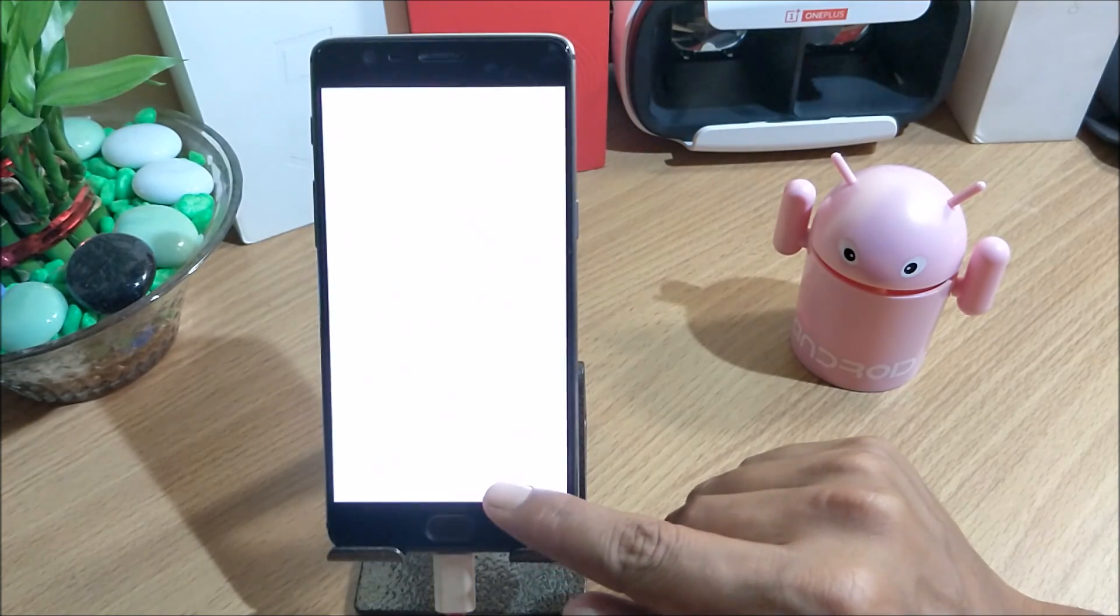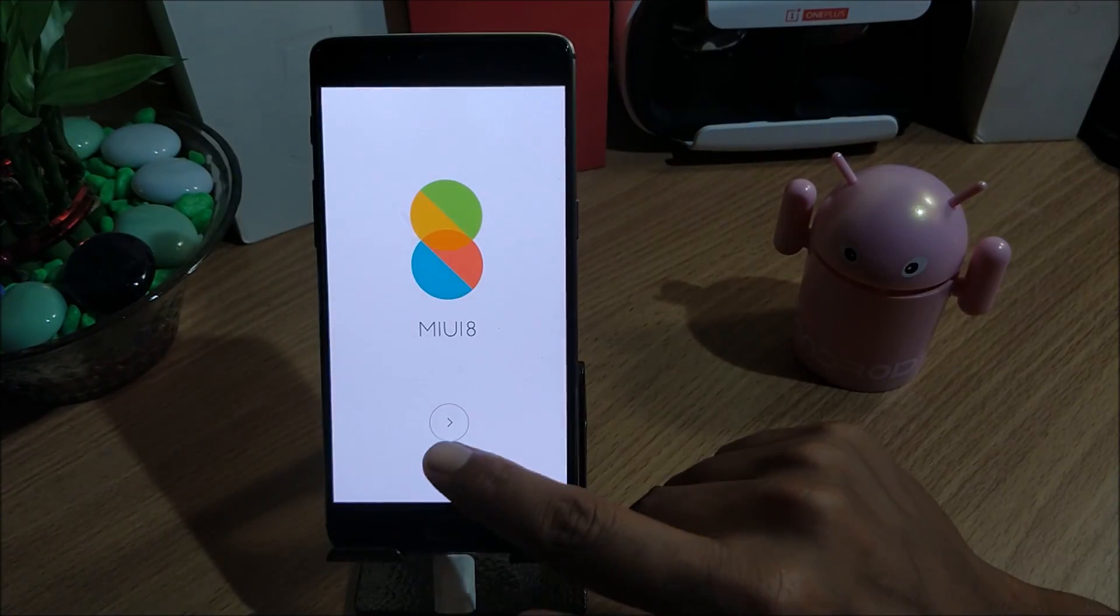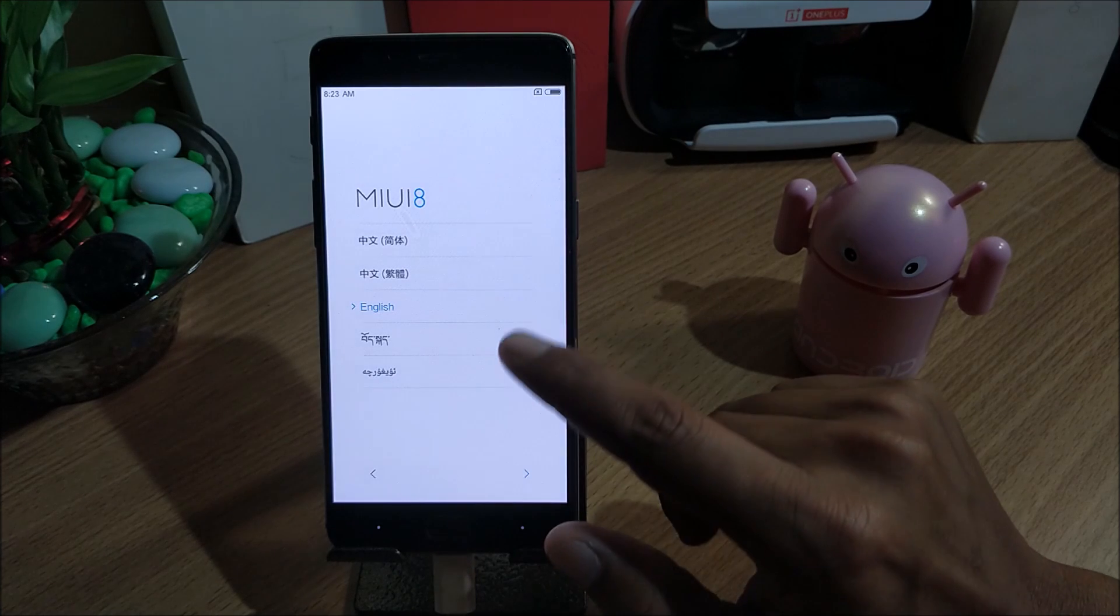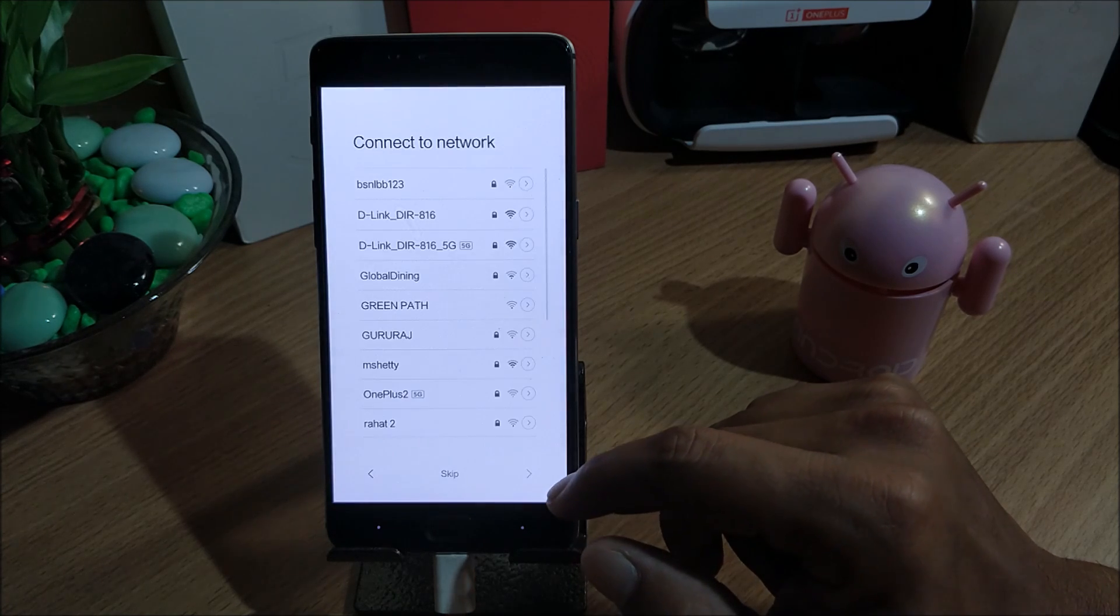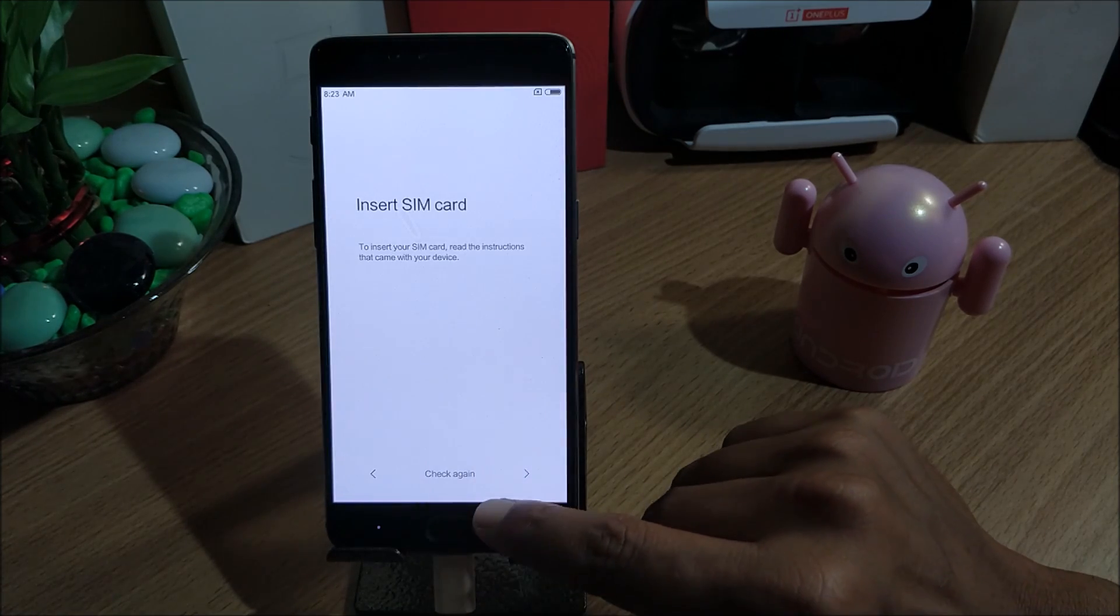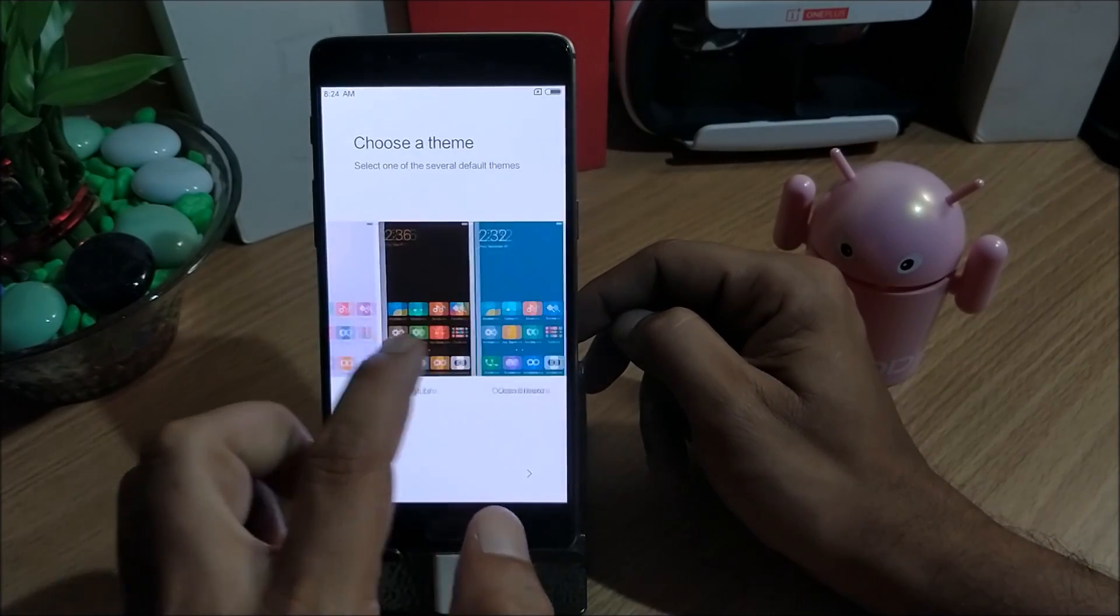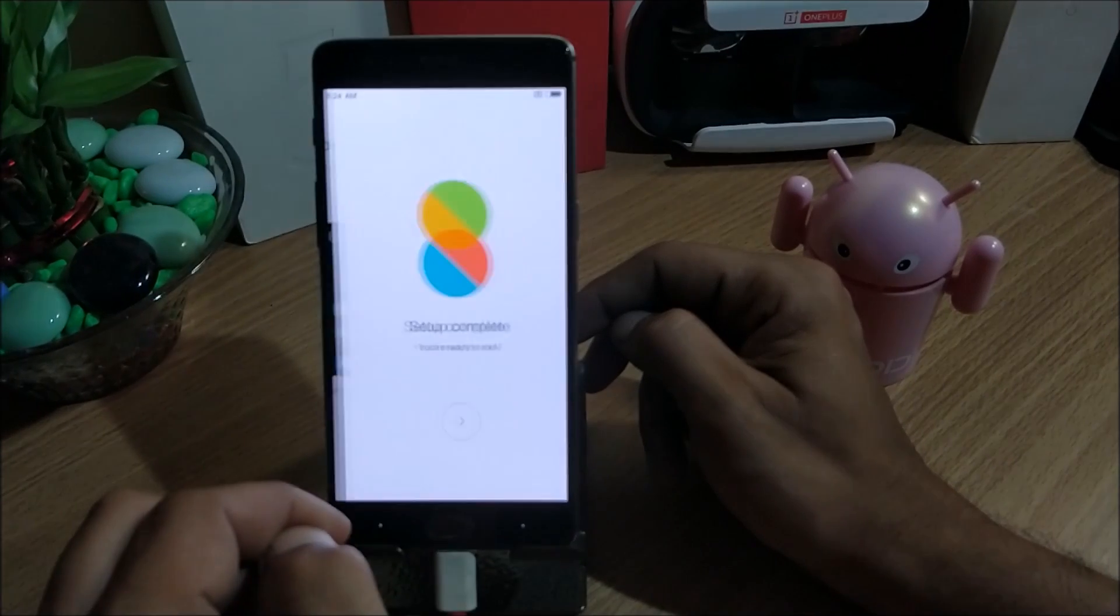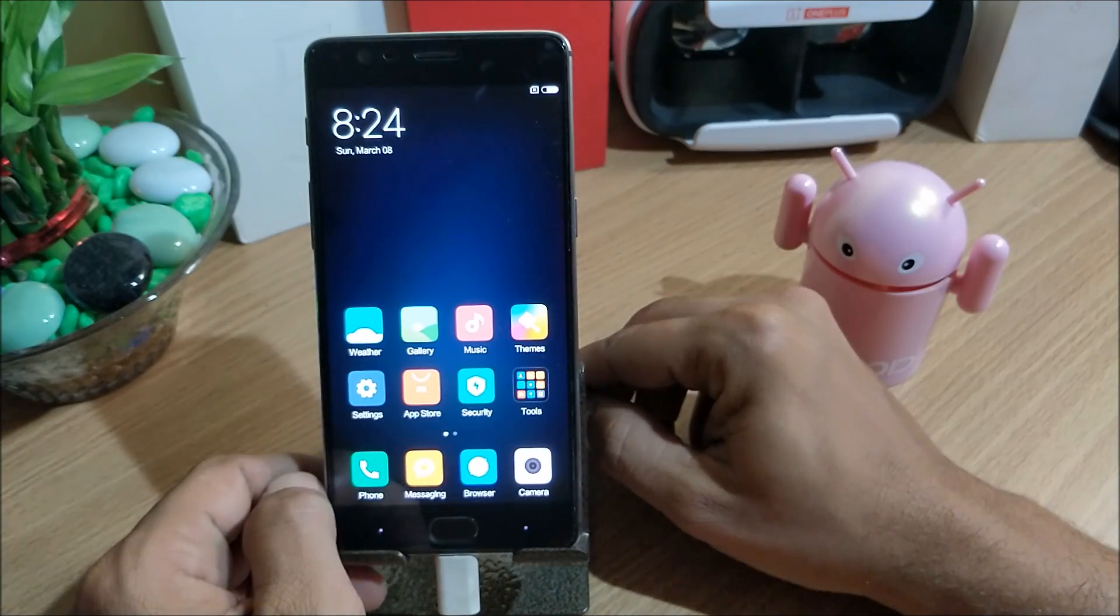Once the device reboots, you can just start with the process. Hit next and you get some Qualcomm display error - you can just cancel it and proceed. Select the language accordingly and move next. Here you get an option to select your internet, I'll skip this. Once the device boots up you get an option to select few theme options available here. You can select any one of them, I'll go with the default one. I go next and it says setup complete, you are ready to rock.